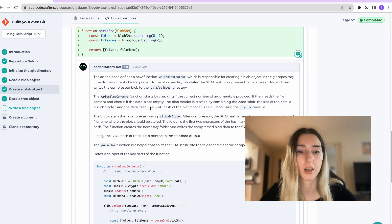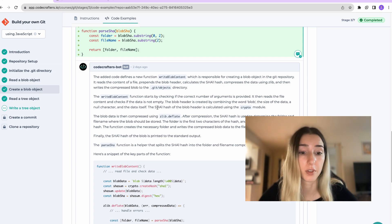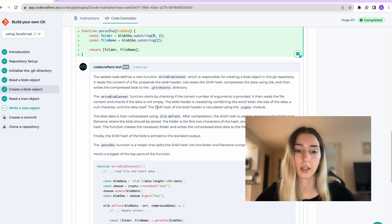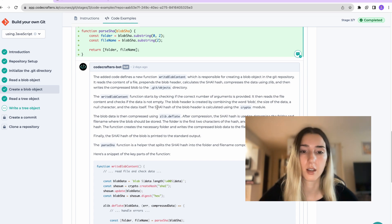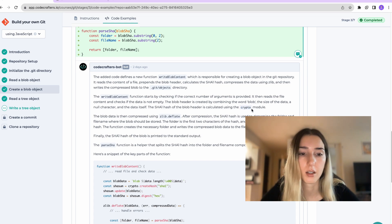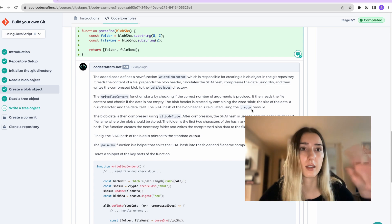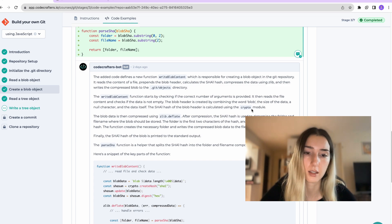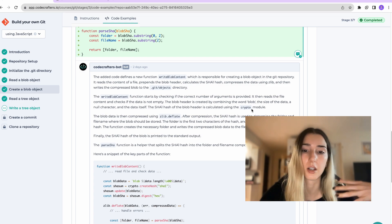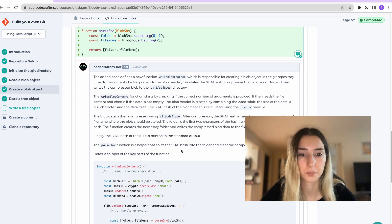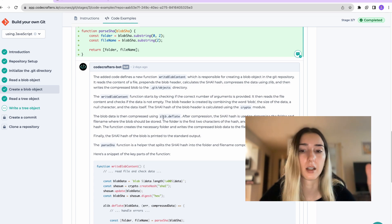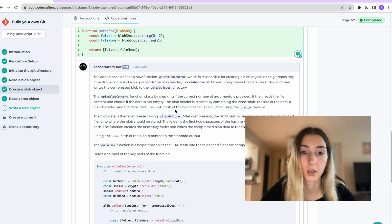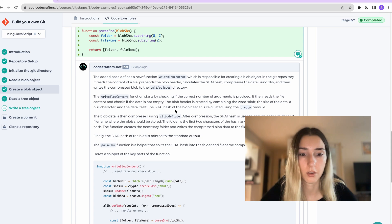And then we take in the data and we decompress it using this library and then the function deflate. We generate the folder and the file name of how the blob should be stored.